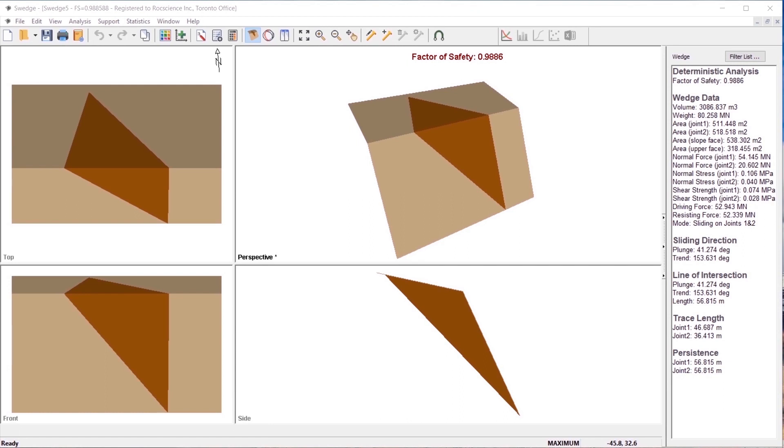This tutorial discusses the various options for modeling water pressure in S-Wedge. In S-Wedge, water pressure can exist on the slope faces when ponded water is present, and on the joints when joint water is present.